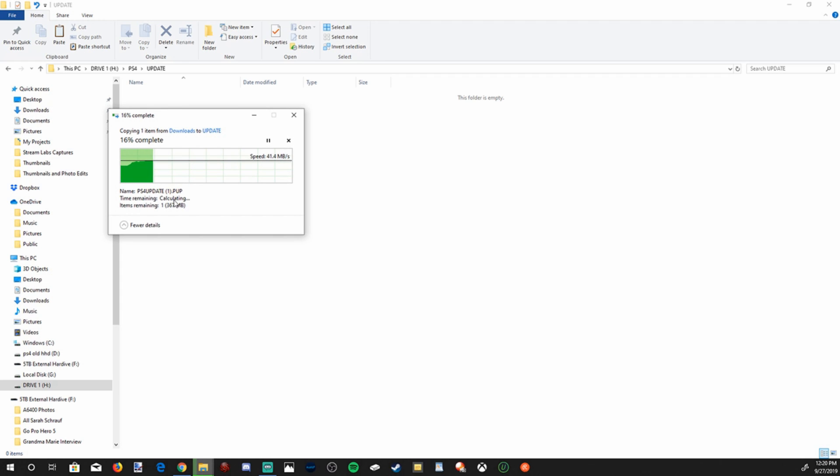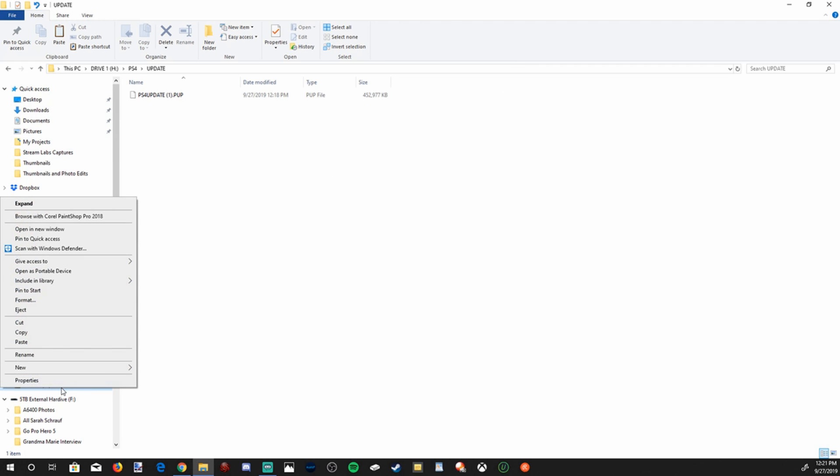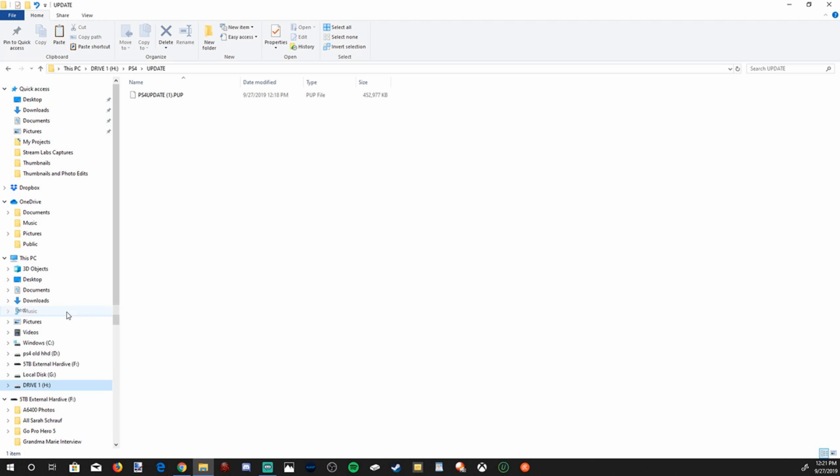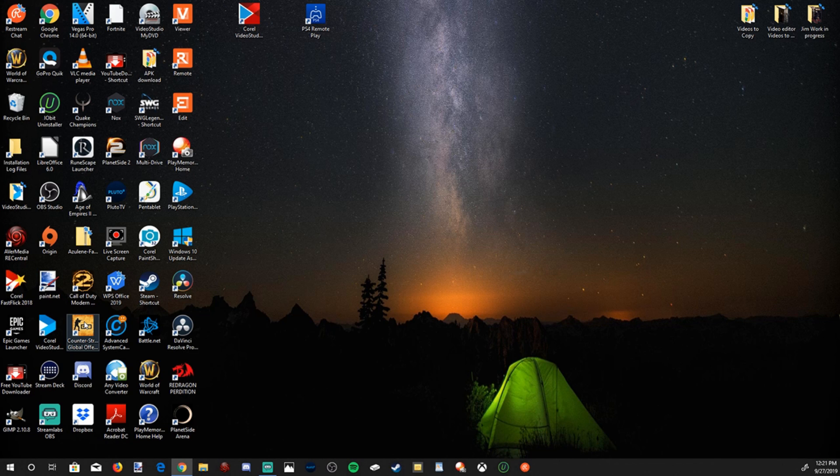And it is copying over to the update folder inside my flash drive. Okay, so now that's complete. Let's go ahead and remove my USB flash drive from my computer by going to it on the left hand side, right clicking on it, and then going to eject. And now you can safely remove it from your PC. So let's remove it right now.